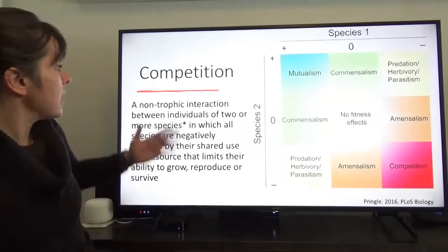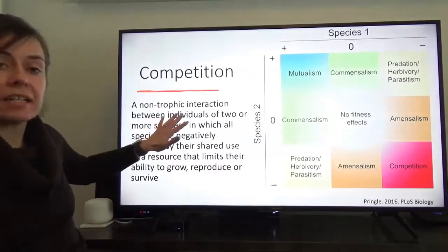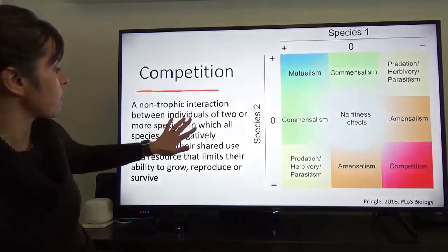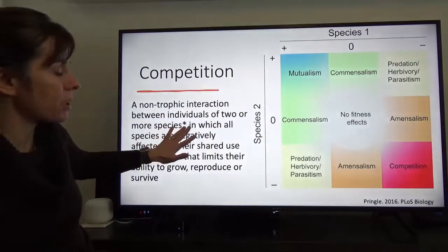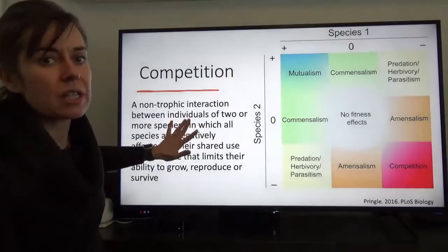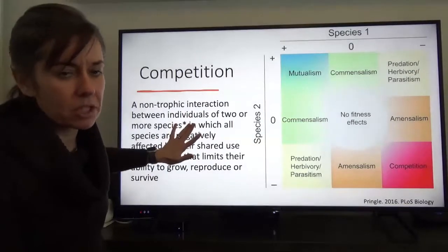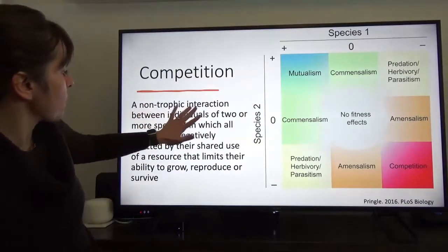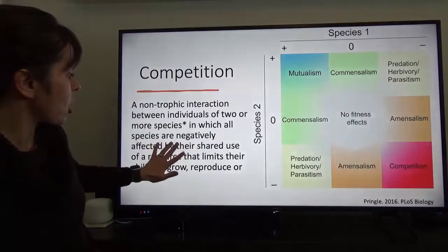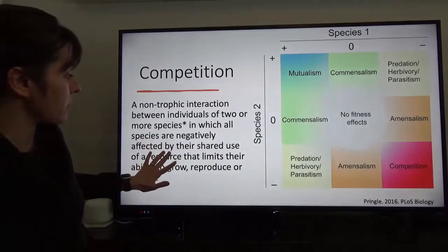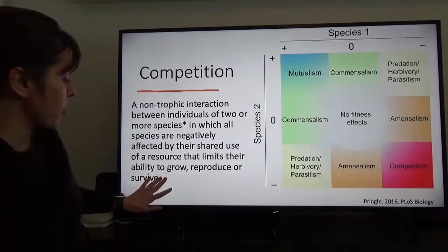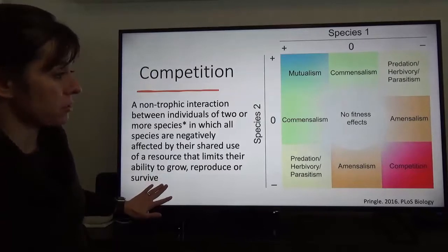A definition for competition, taken from the text: a non-trophic interaction between individuals of two or more species — though intraspecific competition is also possible — in which all species are negatively affected by their shared use of a resource that limits their ability to grow, reproduce, or survive.